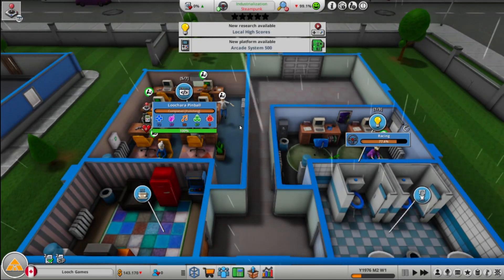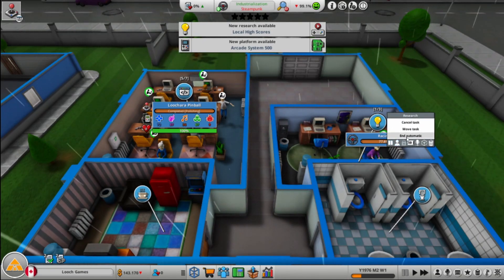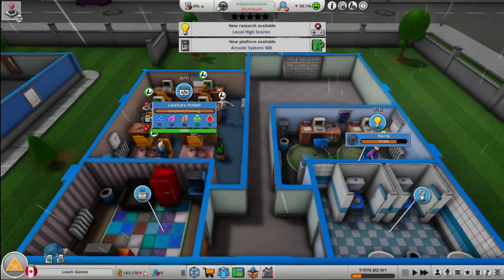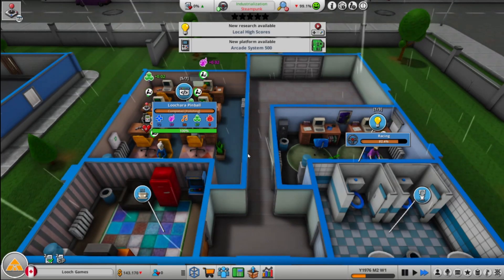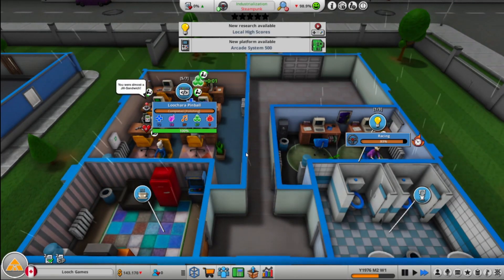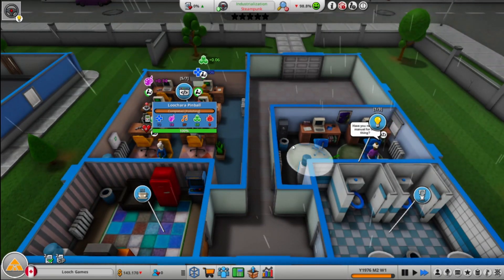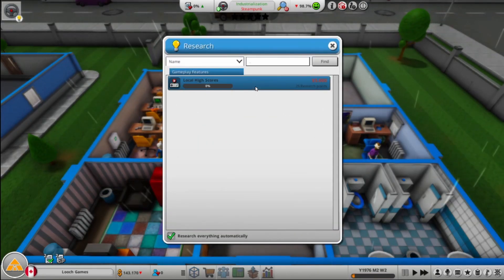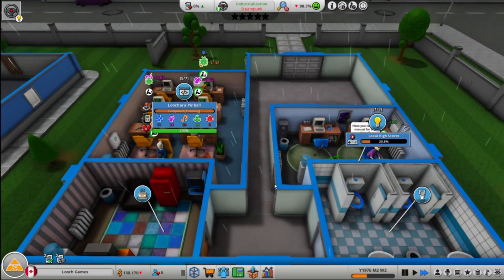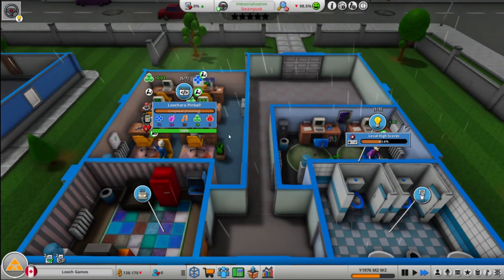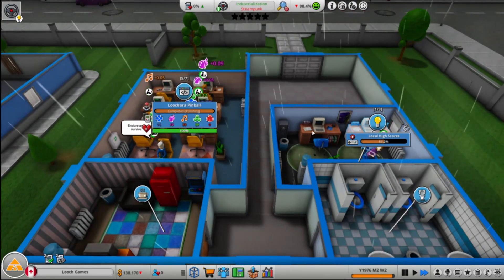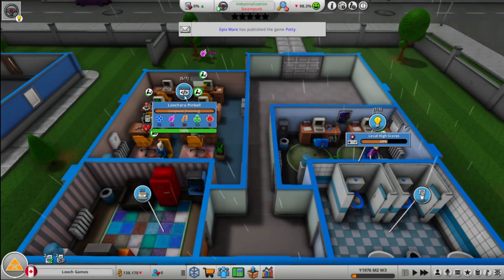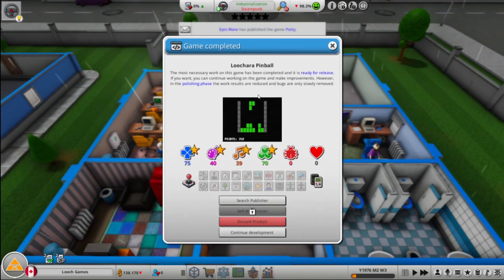Although don't want to go too crazy on employees early because they do cost money, right? So we're going to continue development until we get bug-free. All right, so our researcher is done. So let's research local high scores. You should get through that pretty quick. So actually we're going to polish this until he's done. Actually no, we'll put this out. We'll put this out. Finished development.